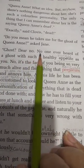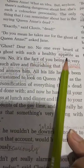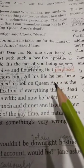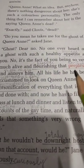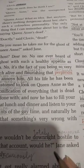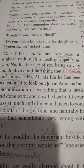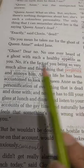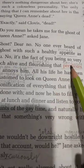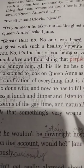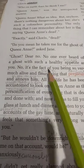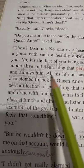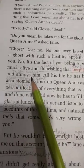'Dear no — no one ever heard of a ghost with such a healthy appetite as you.' Jane Martlet was a healthy, somewhat heavy-set woman, so Clovis says no ghost could have such a good appetite. 'No, it's the fact of you being so very much alive and flourishing that perplexes' — perplexes means confuses — 'and annoys him.' وہ کہتا ہے آپ کے بہت خوشحال اور زندہ دل ہونے کی وجہ سے وہ confuse اور غصے میں ہے۔